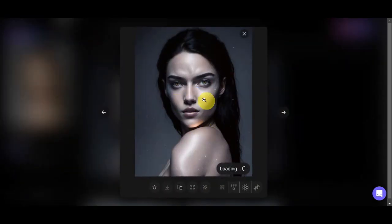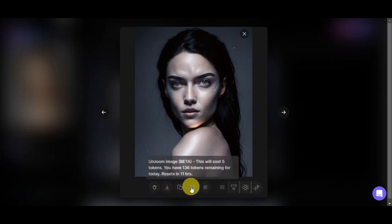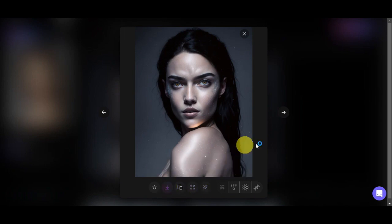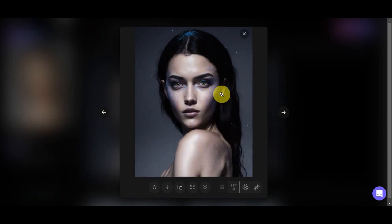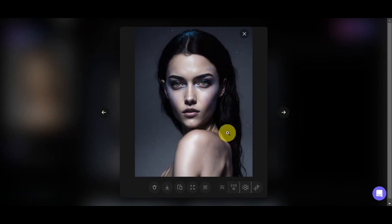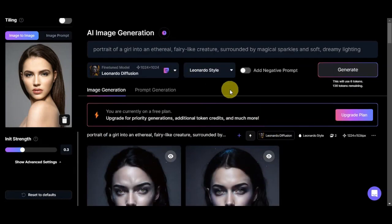This is the original photo, and this is the generation of the portrait into an ethereal fairy-like creature surrounded by magical sparkles. Let's click on it to zoom in. We have the options to delete, download, copy, unzoom, and remove the background. Let's download it and check the other generated photo — it actually replicates the input image nicely using the text prompt. Let's try another prompt to see how it performs.